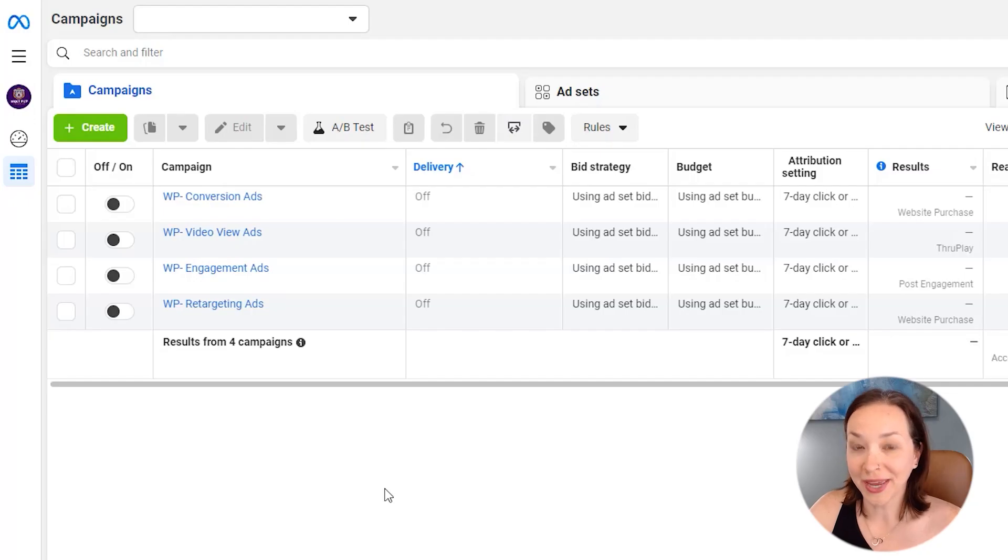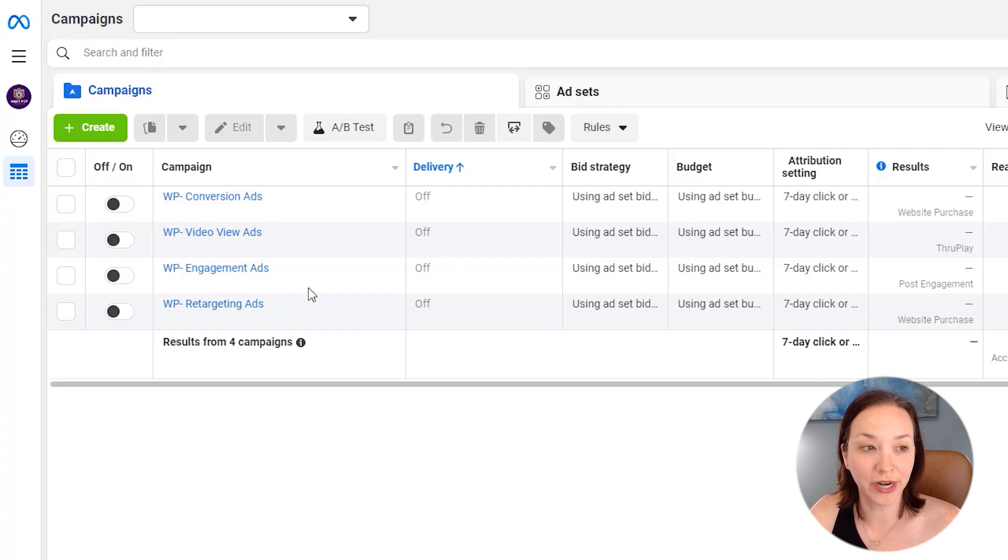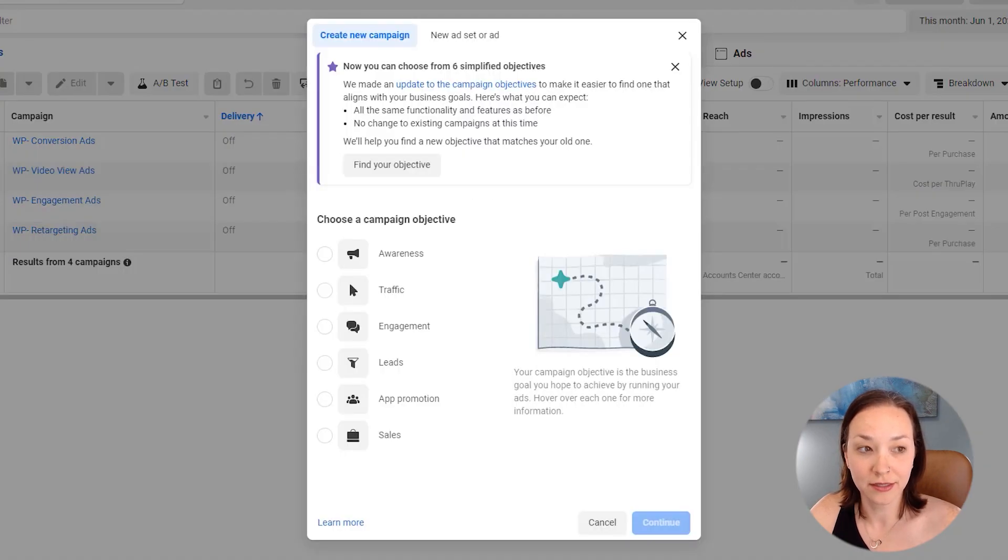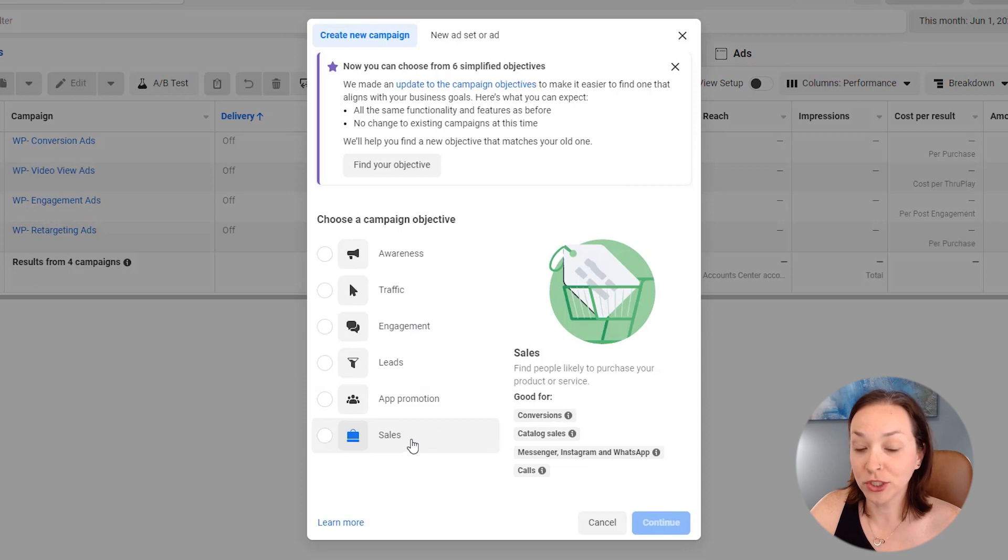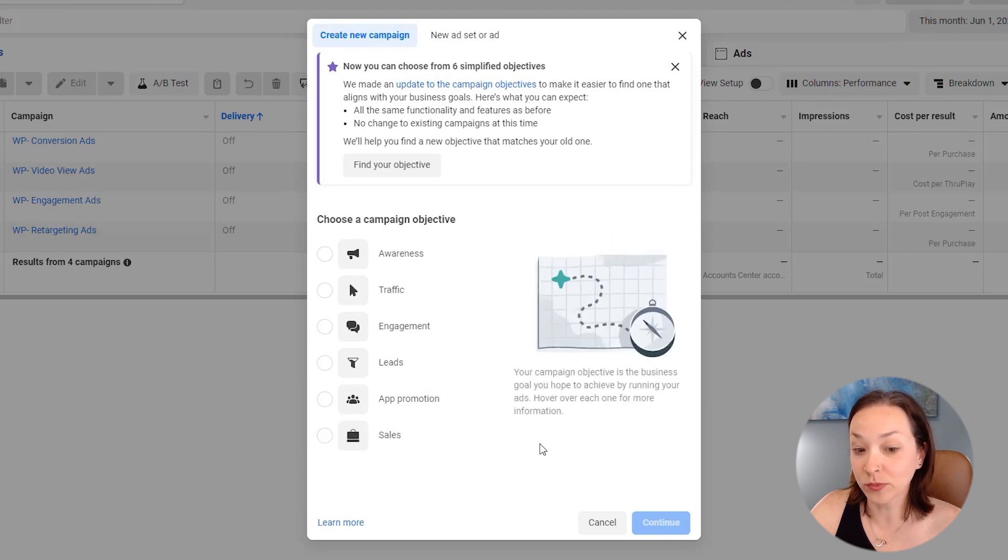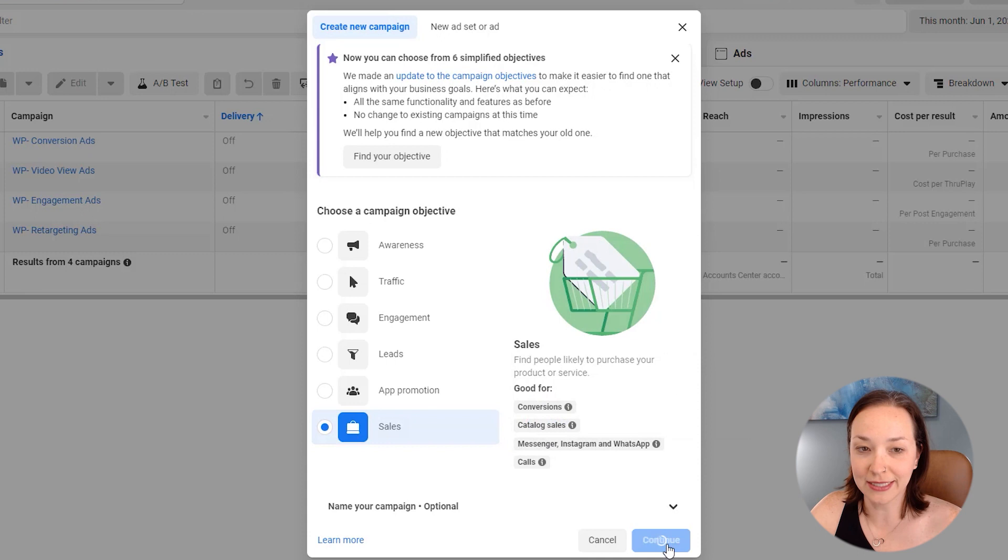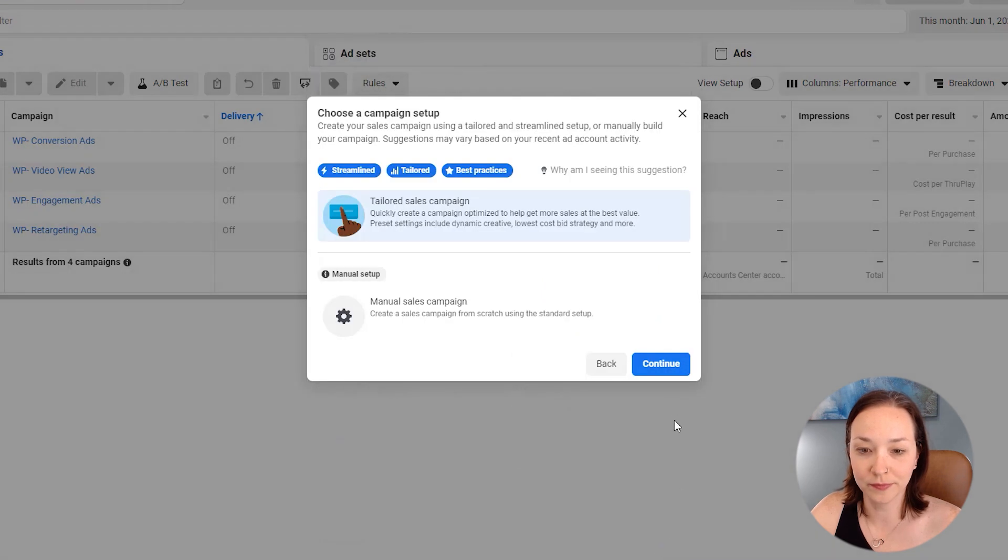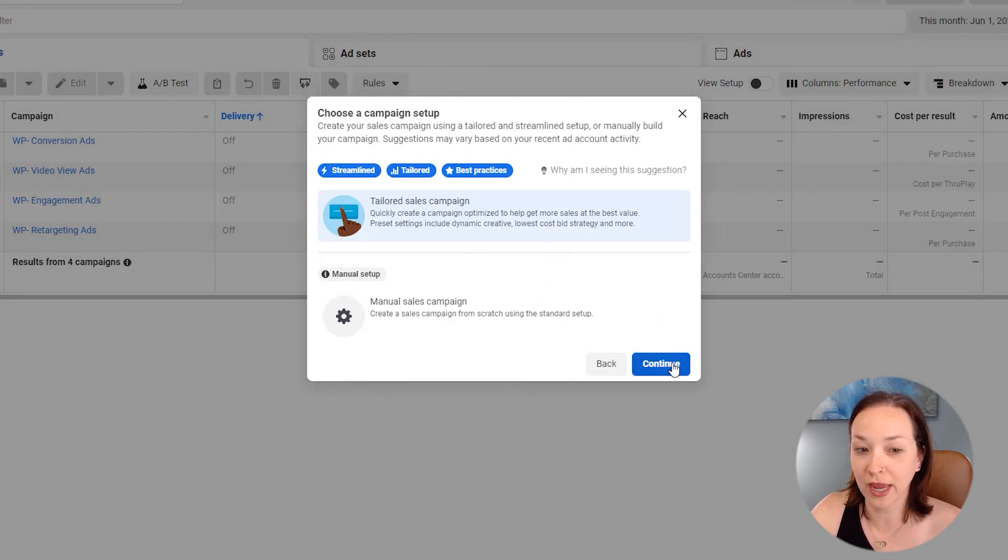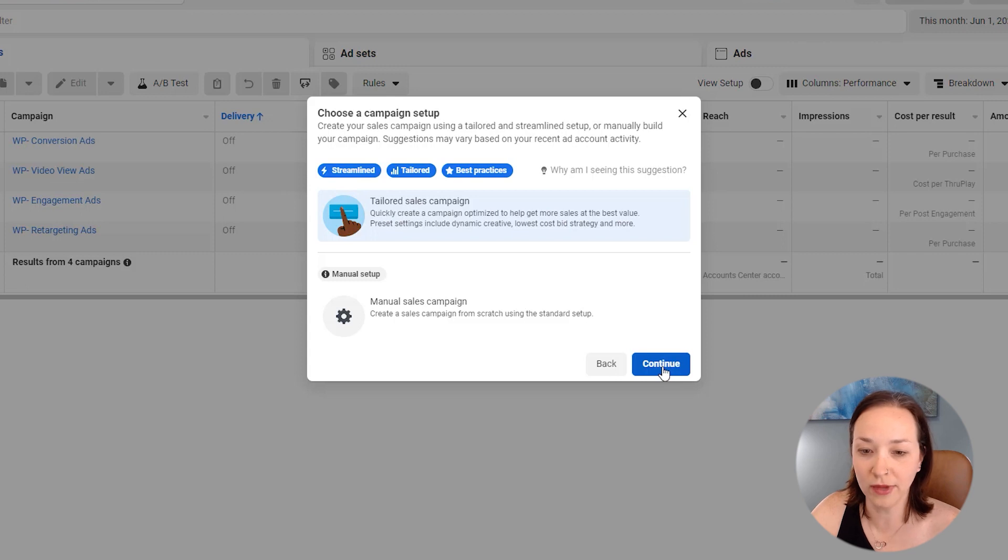Okay, so I'm in my Facebook ads manager now and I'm just going to click create for a campaign and then I'm going to choose sales because what we want here is this catalog sales, so we'll go ahead and click continue. And we'll just have it be a tailored sales campaign instead of doing everything manual and we'll hit continue.